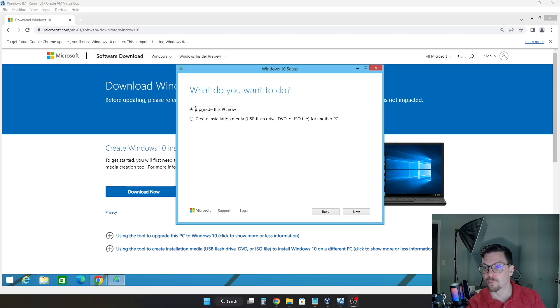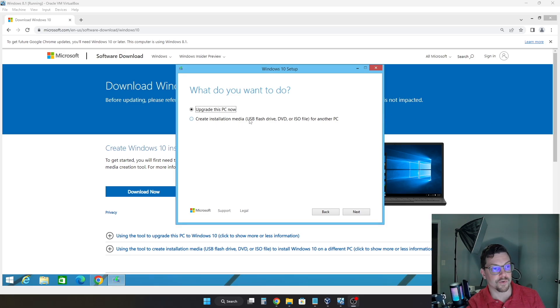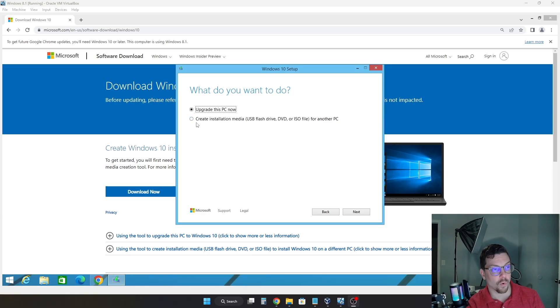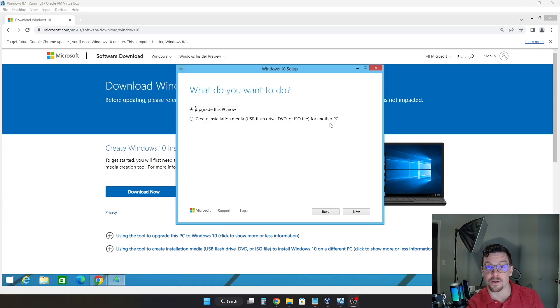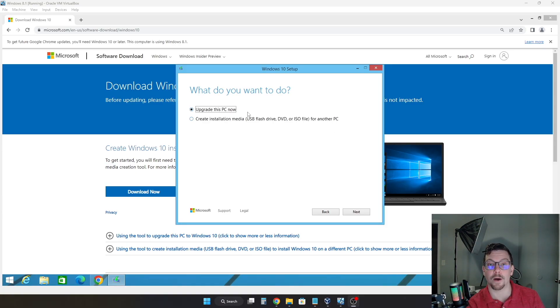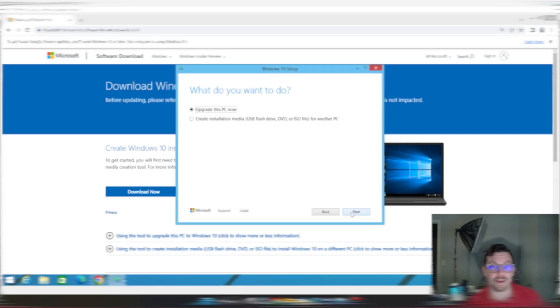And after a brief moment after accepting the license terms, you have this choice here. What do you want to do? So you can upgrade this PC now, or you can create installation media such as a flash drive, a DVD, or an ISO file for another PC. Now, in this case, we are going to upgrade our own PC. So go ahead and click Upgrade this PC now. And then click Next.